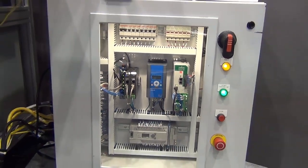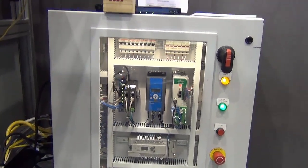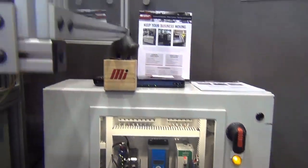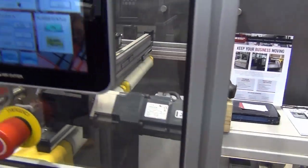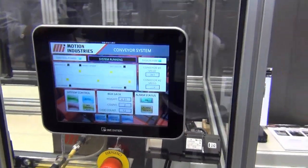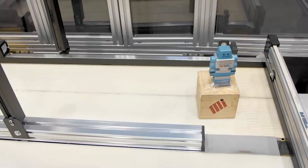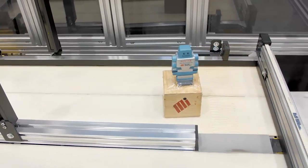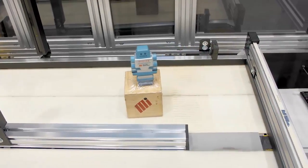With Motion Industries capabilities, we can offer some design capabilities, some panel build capabilities, and many other services. Please think of us for your automation needs.